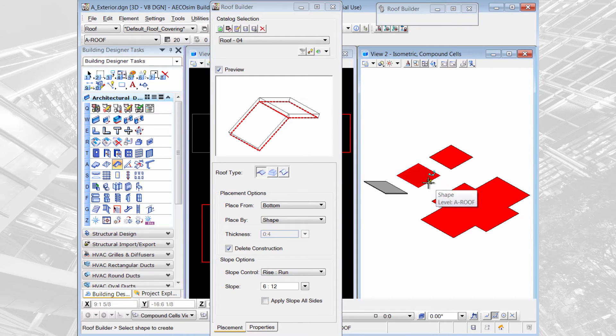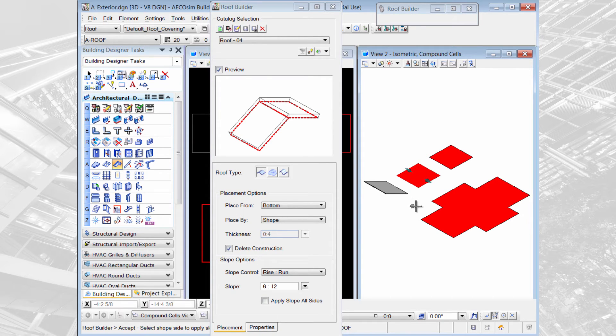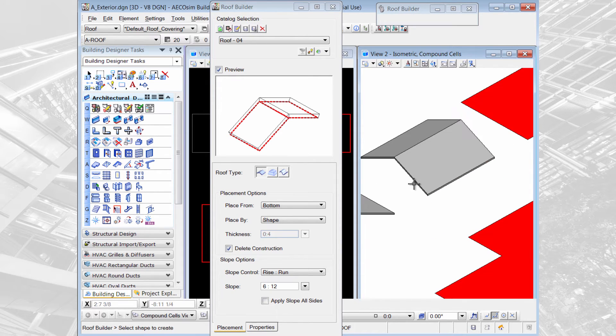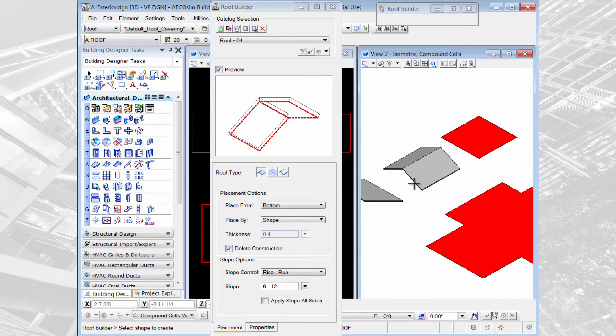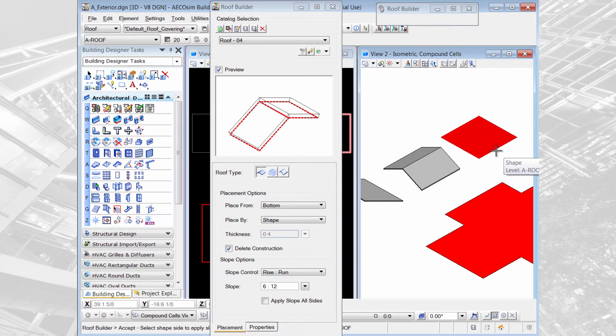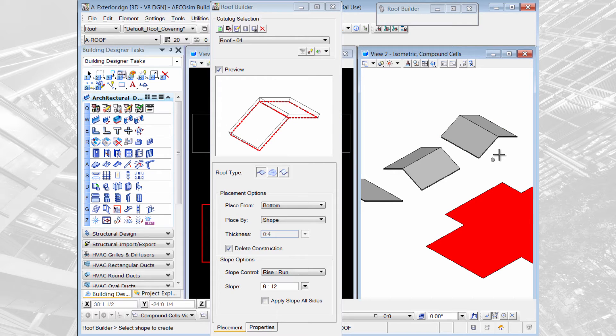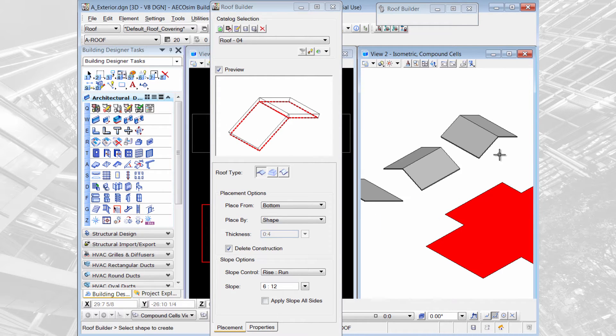I could come and select this shape and then say I want to apply the slope to this side and this side and the little blue arrows appear. I would hit reset to get that sloped roof. Or I could select this shape and apply the slope to this side and this side and hit reset to get that sloped roof.